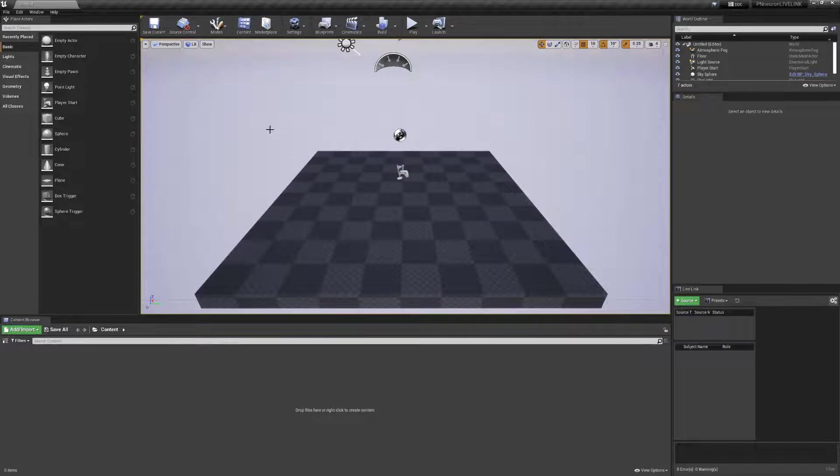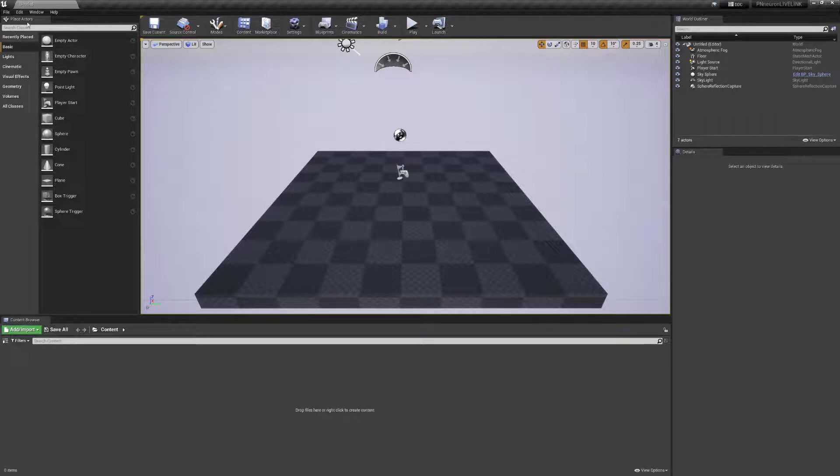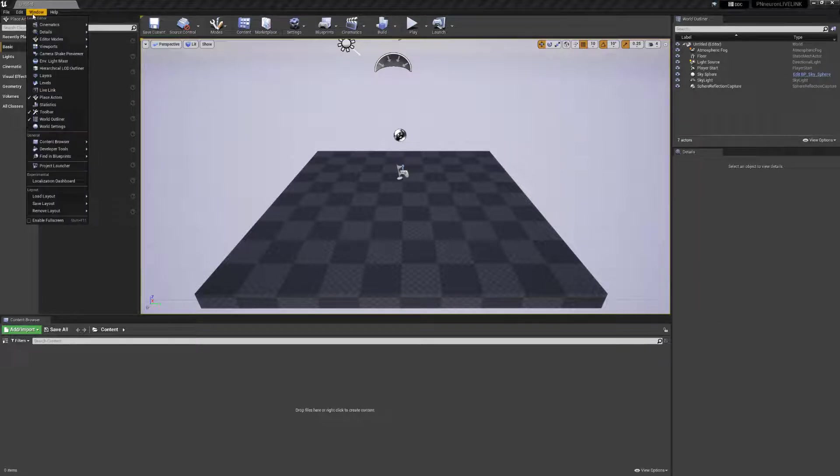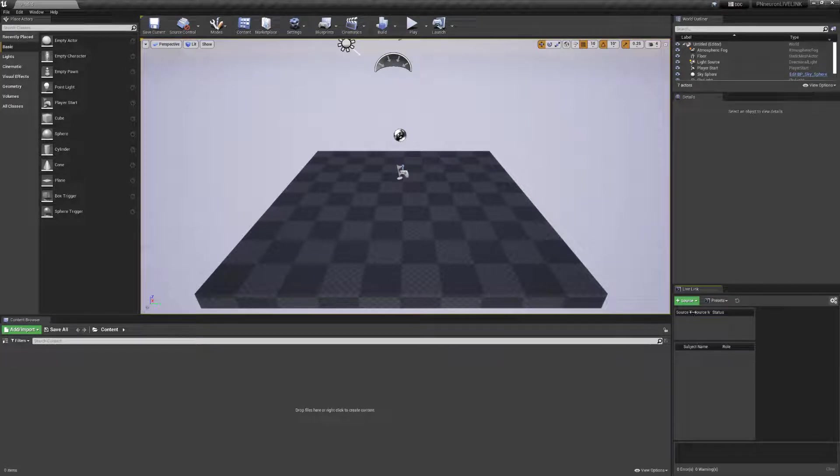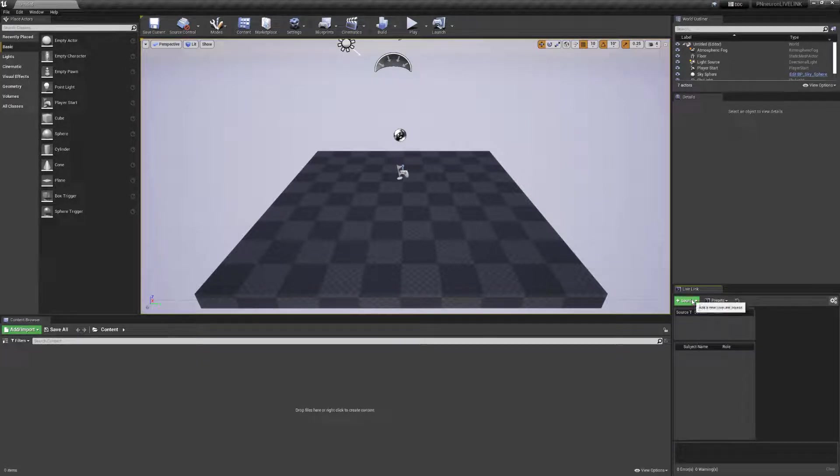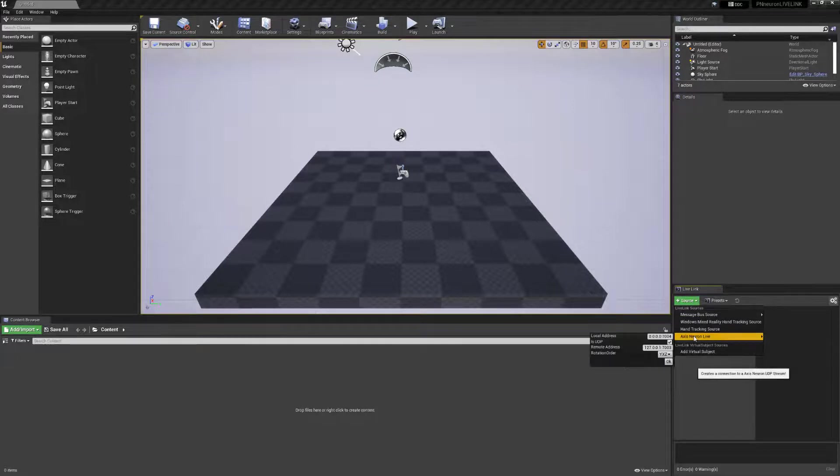And in order to locate the Live Link, you'll see that it's currently at the bottom right-hand side. We'll go ahead and close this. If the window is not open, you'll need to go into the Windows, select on Live Link, and you'll see the window will now populate on the bottom right-hand side. We can confirm that the Neuron Live Link is working by selecting on Source, and we'll see that Axis Neuron Live is currently available.